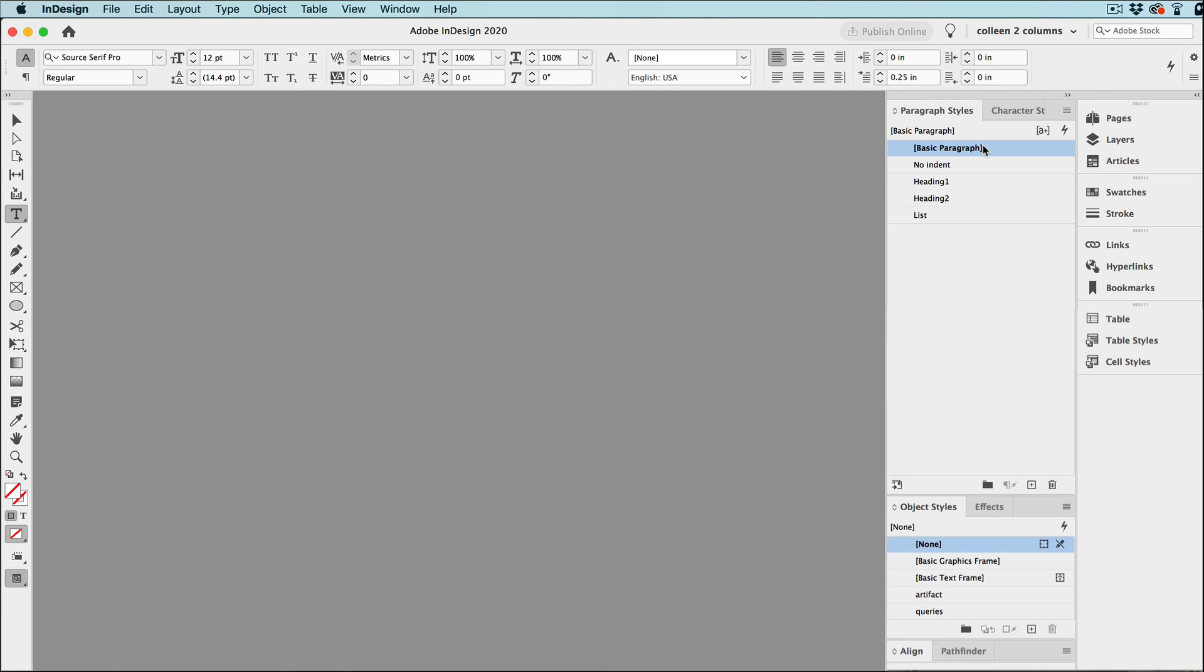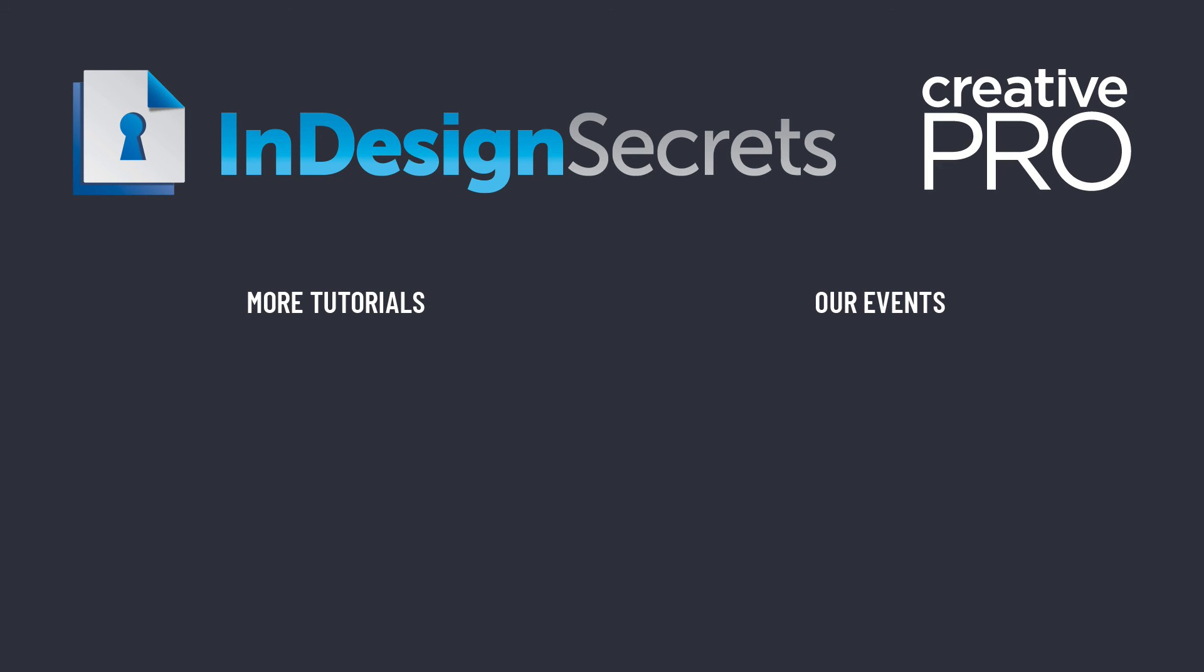I'm going to be showing even more tips like this at Creative Pro Week 2021. Information on the event is in the description below. I hope to see you there. Well, I hope you liked this video. And if you want lots more tips like this, be sure to check out creativepro.com and subscribe to InDesign Magazine. Thanks for learning with us.